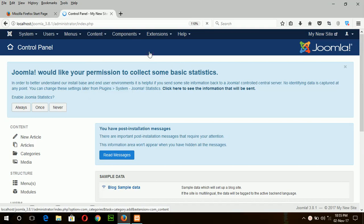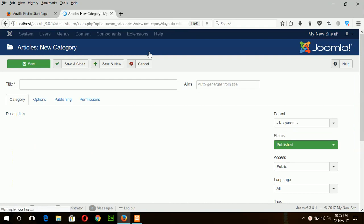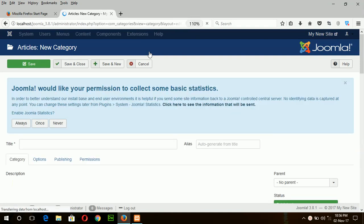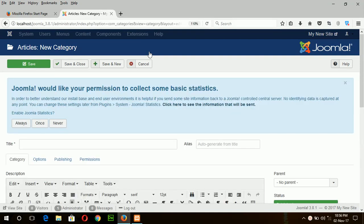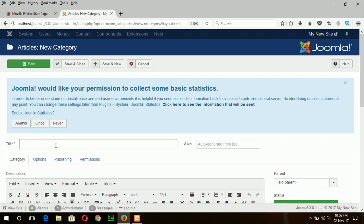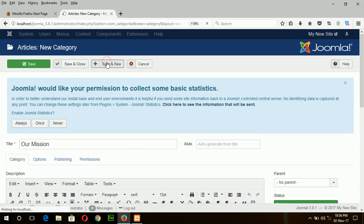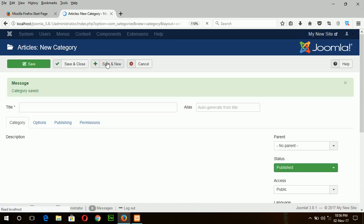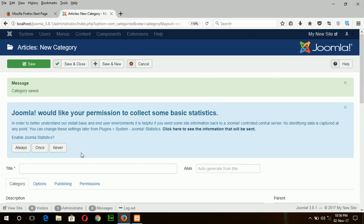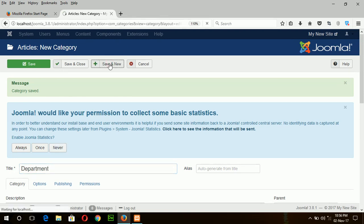Suppose I am designing a site for an educational institute. The first category is our mission. Save and new. Second category is department. Save and new. And then admission.